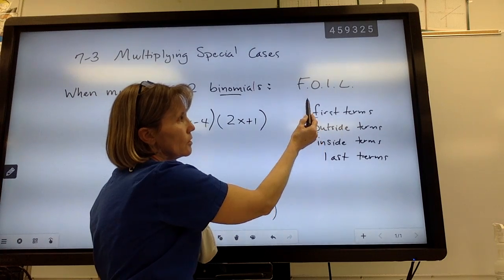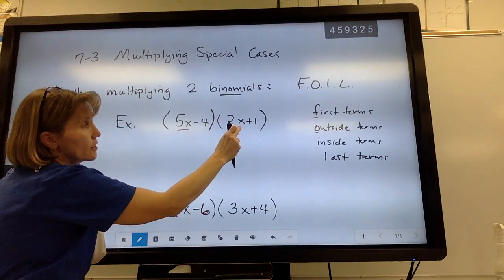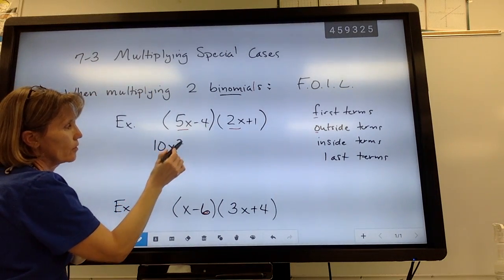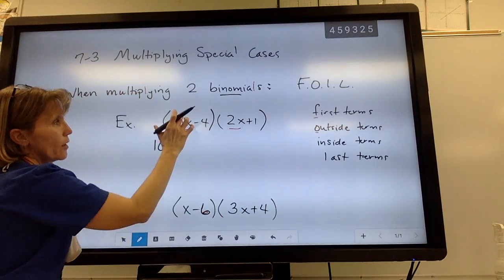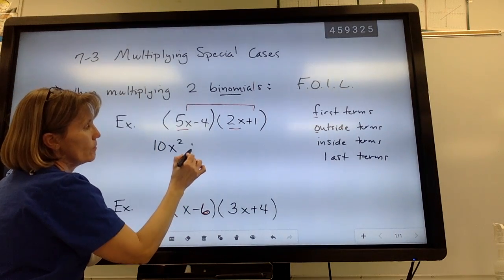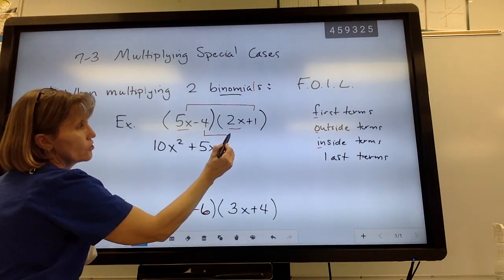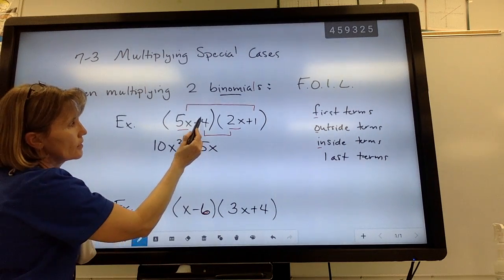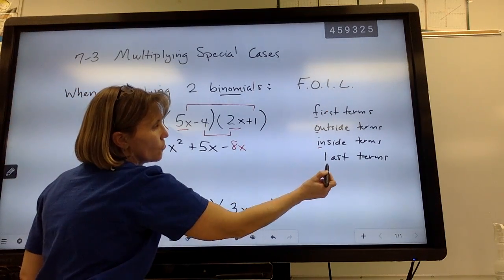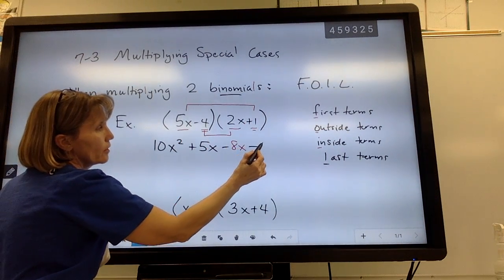F stands for multiplying the first term times the first term. So 5x times 2x gives us 10x squared. O stands for the outside terms — the two terms farthest apart — so 5x times positive 1 gives 5x. I stands for the inside terms — the two closest together — so negative 4 times positive 2x gives negative 8x. And L stands for the last term times the last term: negative 4 times 1 is negative 4.